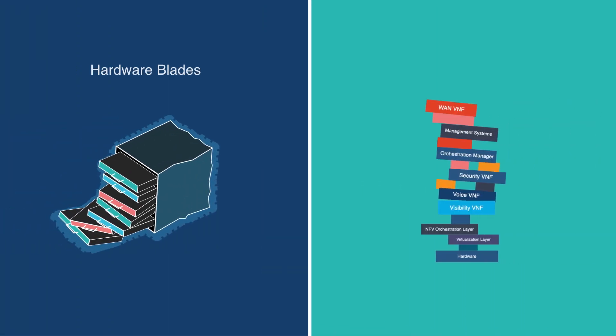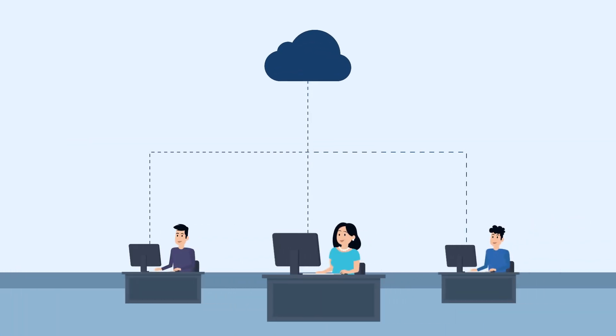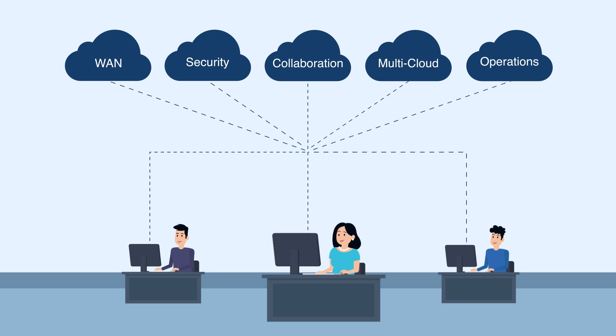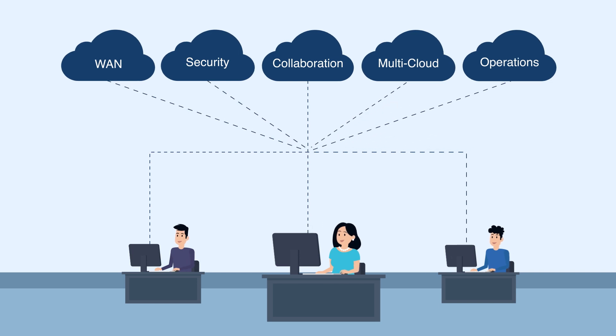Instead of hardware blades or software blades, what if your branch could be cloud-delivered? What if you had the freedom to choose best-of-breed services? What if the cloud gave your branch near-infinite elasticity?